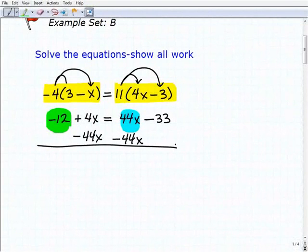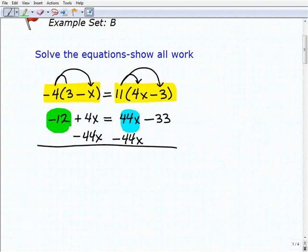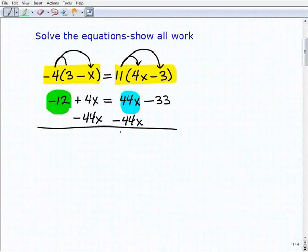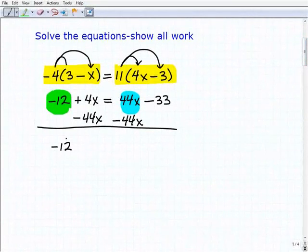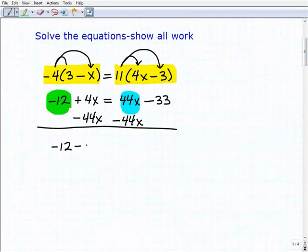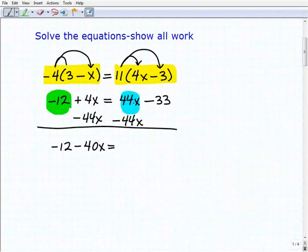It takes time to do these equations because you're always rewriting things and being neat. Don't sacrifice showing your work for time — if you rush through it, you're probably going to get it wrong because there are just too many things to keep track of. So now we're going to get negative 12, plus this is going to be a negative 40x equals — right here, our 44x's on this side go away — so that leaves us with a negative 33.